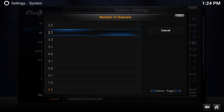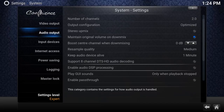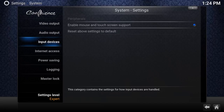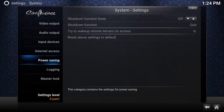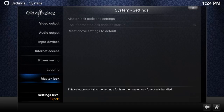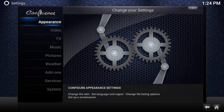If you only have two speakers, leave the audio at 2.0. Input Services just lets you use a mouse to navigate Kodi — leave it as is. Internet Access has some personal networking settings in there — I won't get into those, but you guys can check that out yourselves.